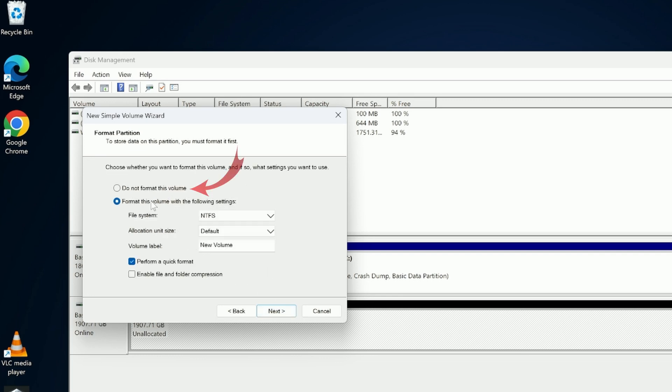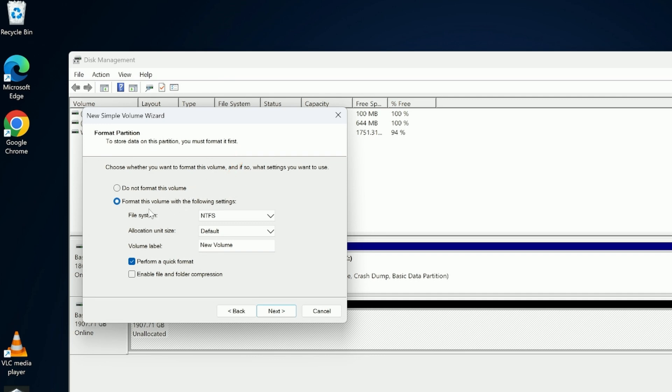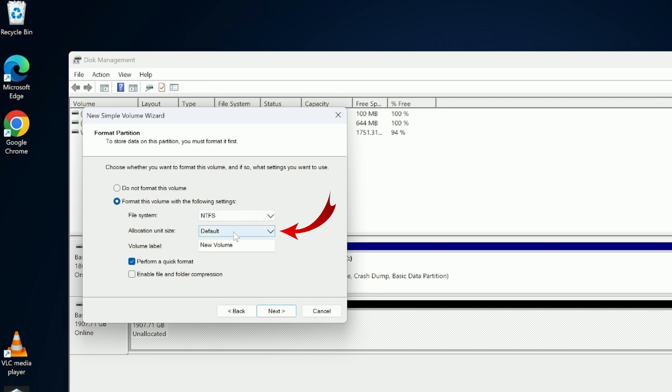And in here there's an option, do not format this volume. So if you've got data on here, formatting the drive will wipe everything out. So do be careful, don't format the drive if you've got anything important on there. I'm going to be formatting this one. It's brand new. So we're going to select the NTFS file type. We can leave the next one on default, and then here under volume label it says new volume, we can name our drive. So I'm going to name this one. I'll call it Fixero.